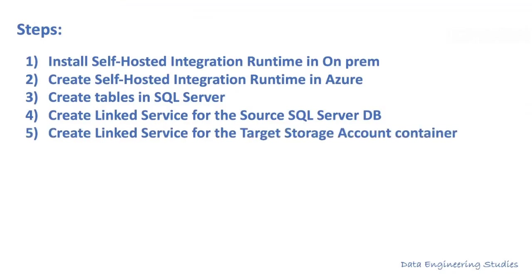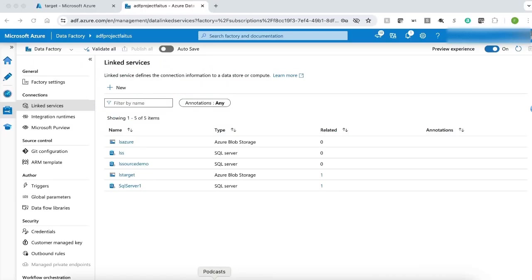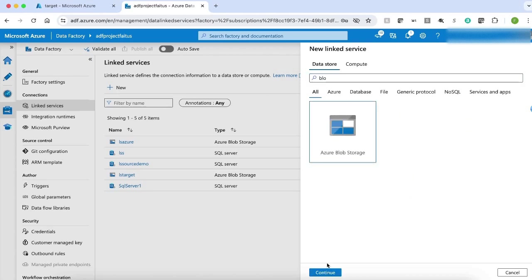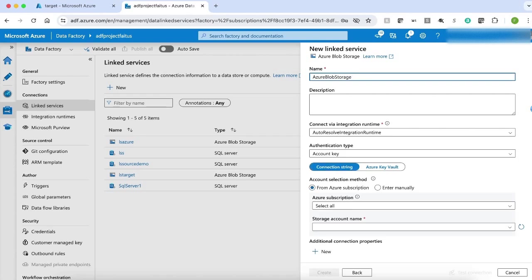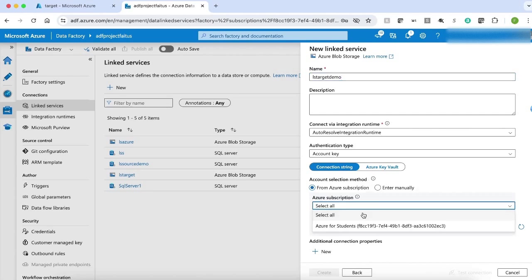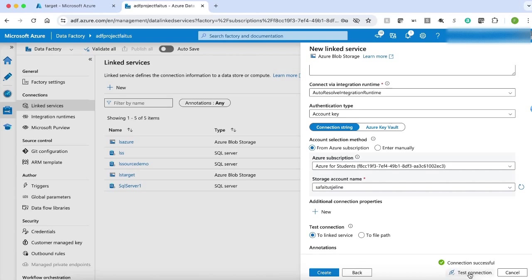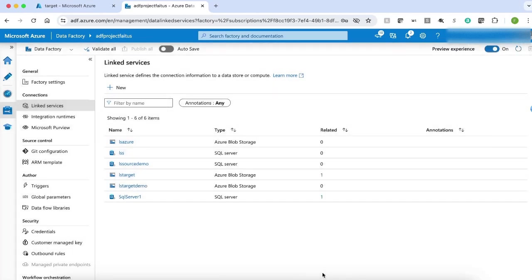The next step is to create a linked service for the target container. Let me click New. My data store is Azure Blob Storage. Let me click Azure Blob Storage and click Continue. Let me give a name to my linked service: ls-target-demo. My target container is inside Azure, so I have selected Auto Resolve Integration Runtime. Let me select my Azure subscription and storage account name, then test my connection. The connection is successful. My target linked service is successfully created.